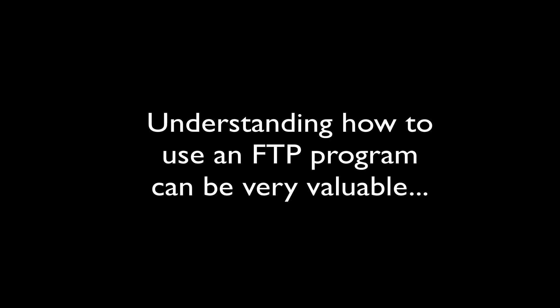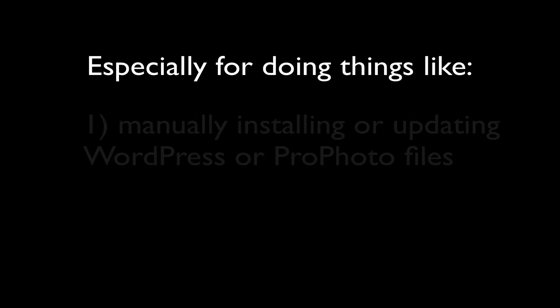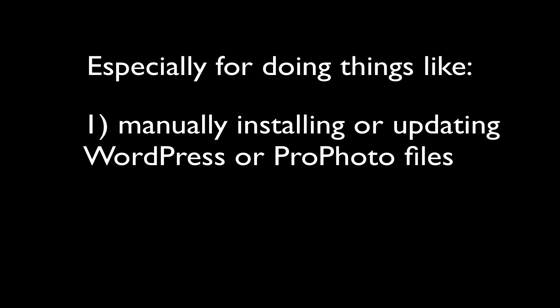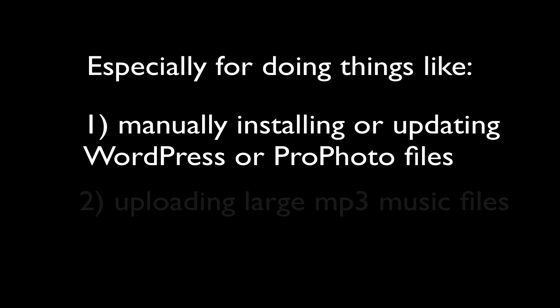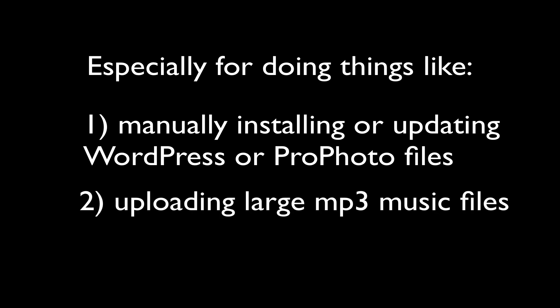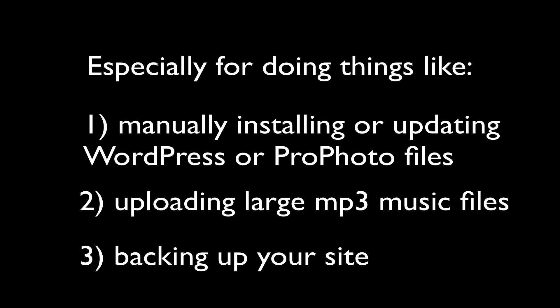Understanding how to use an FTP program can be really valuable, especially for tasks like manually installing or upgrading WordPress or Profoto, uploading large music files, or backing up your site. In general, it's not too difficult to use, but like any other program, it may take just a little getting used to.